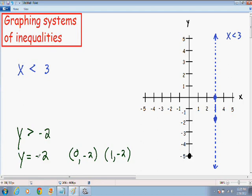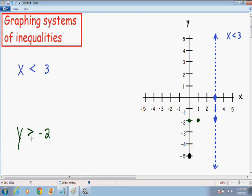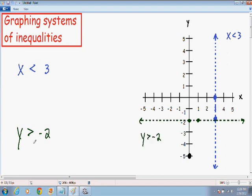For the equation y equals negative 2, your y value has to be negative 2, but your x value can be anything. I'm going to plot my two points: (0, negative 2) and (1, negative 2). And because there is no equal sign underneath the inequality symbol, when I connect these two points, I'm going to make a dashed line instead of a solid line. So now I have plotted my line for the inequality y is greater than negative 2.